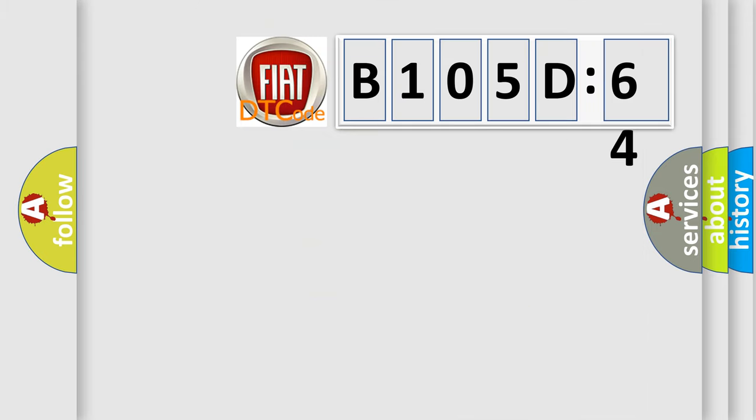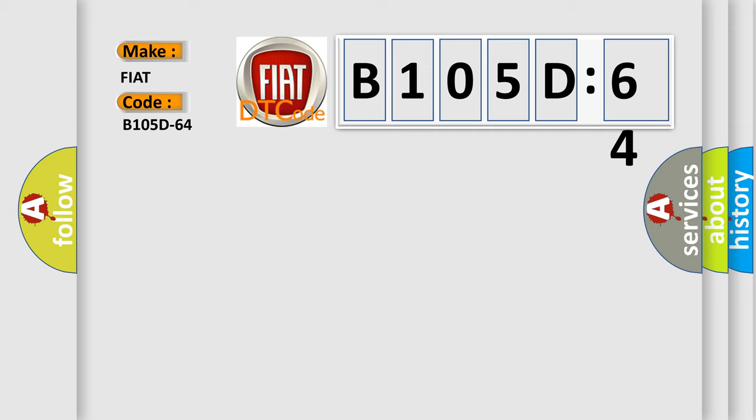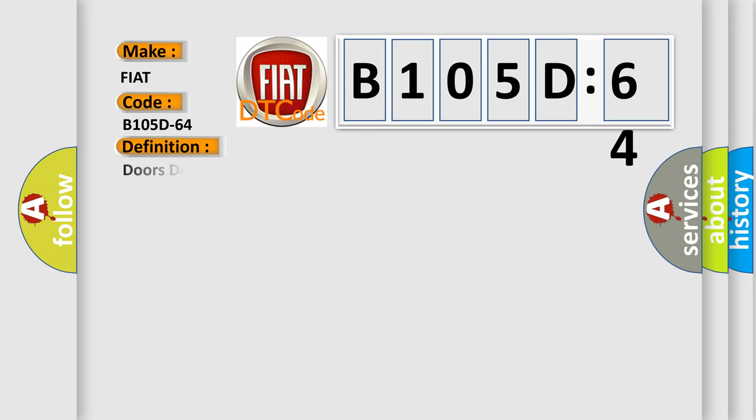So, what does the diagnostic trouble code B105-D64 interpret specifically for Fiat car manufacturers? The basic definition is doors deadlock or unlock driver signal plausibility failure.